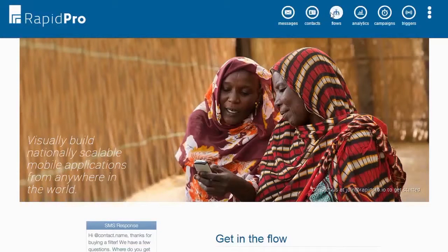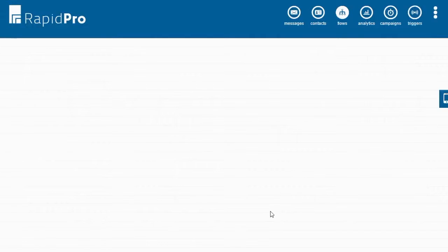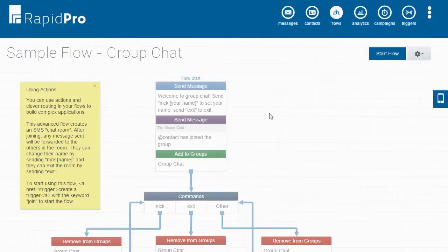RapidPro's Flow Builder makes it easy to do everything from sending an SMS or voice call to grouping contacts based on their responses. The Flow Builder also makes it easy to fetch data from an external database.